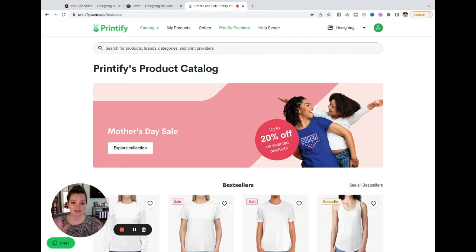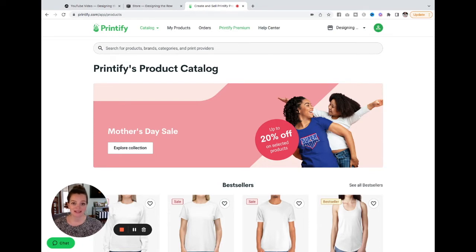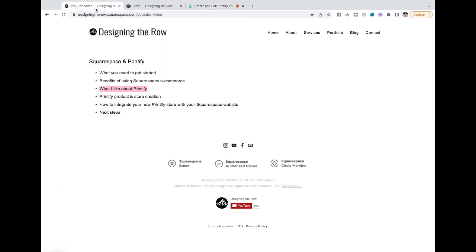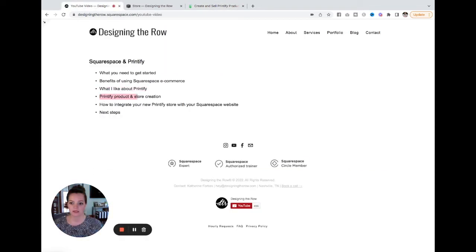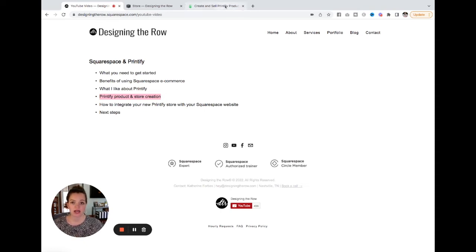So drop shipping works because you create your products here. When somebody orders it on your website, Printify will just make however many or whatever that person ordered and send it directly to them. So there is no inventory and you do not have to do any manual shipping, which is amazing. So it's kind of like you create your store and your products, you set it up on your website, and then you just make money. You don't have to do anything else to get the products out to your customers. Okay. And now let's talk about Printify product and store creation. I told you I had already started my Designing the Row store.